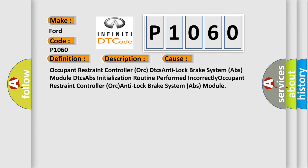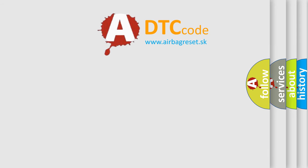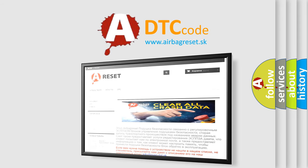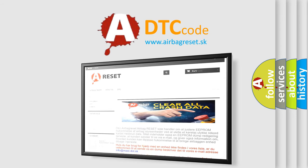The Airbag Reset website aims to provide information in 52 languages. Thank you for your attention and stay tuned for the next video.